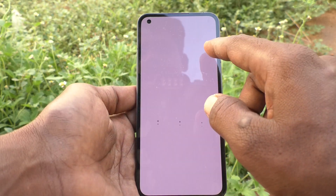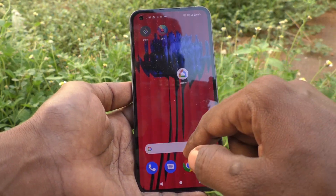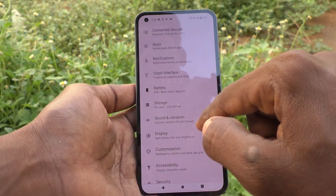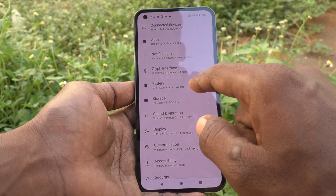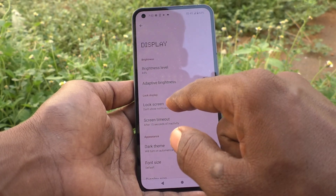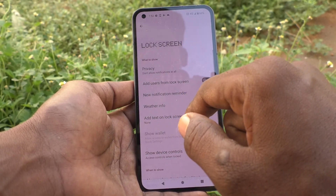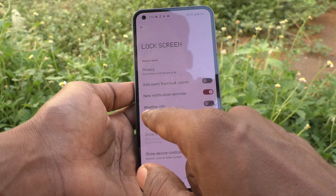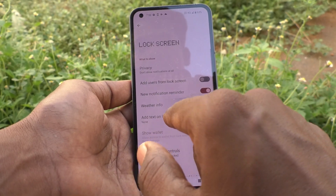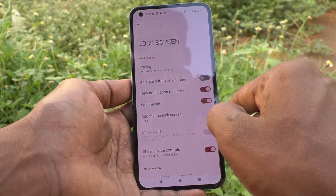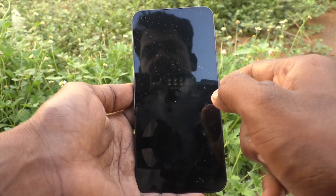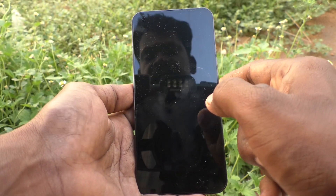Go to Settings, then go to Display, then go to Lock Screen. Here the weather info option is available — just turn on this button. Now if you pull up the lock screen and try to see the information on it...